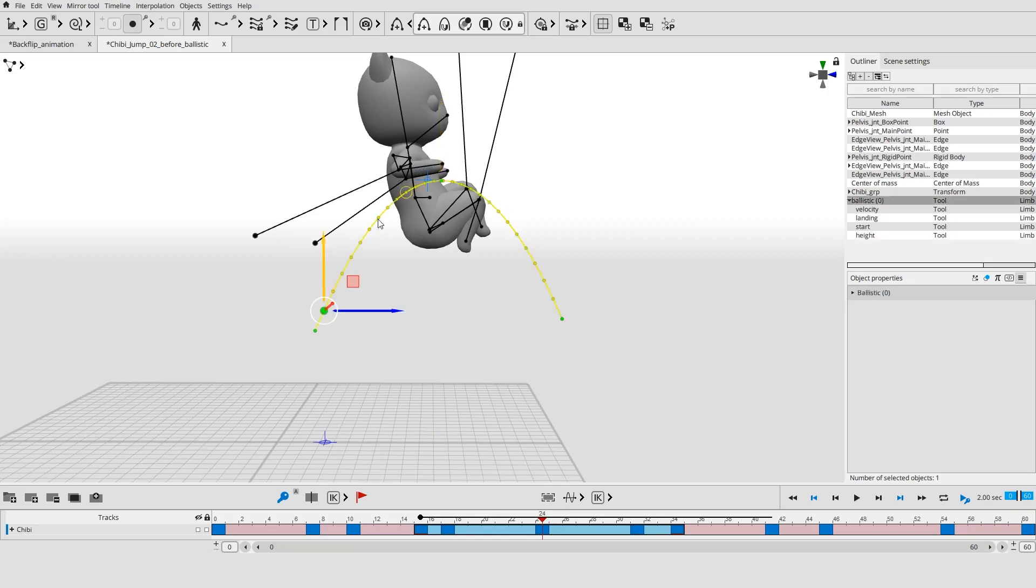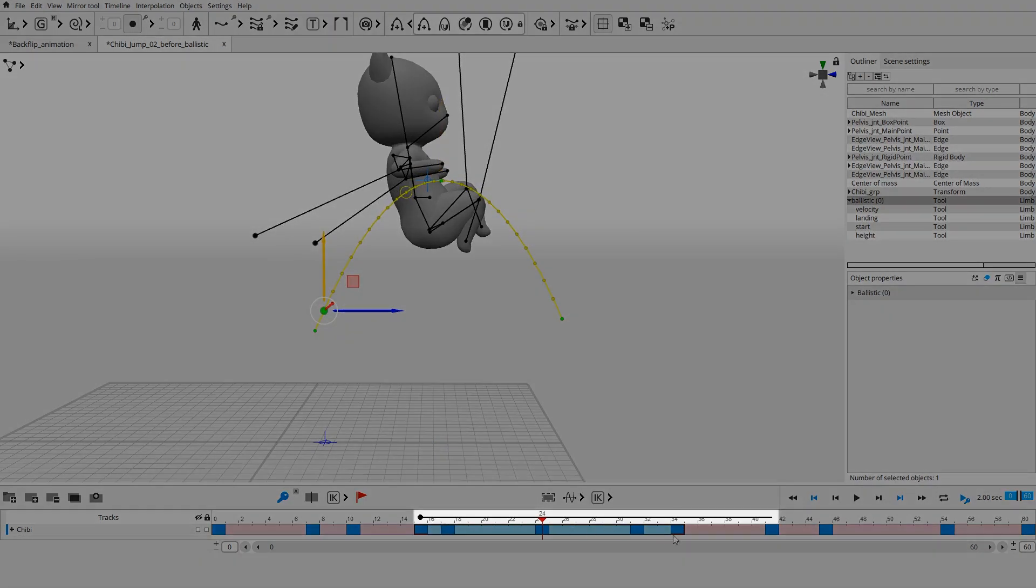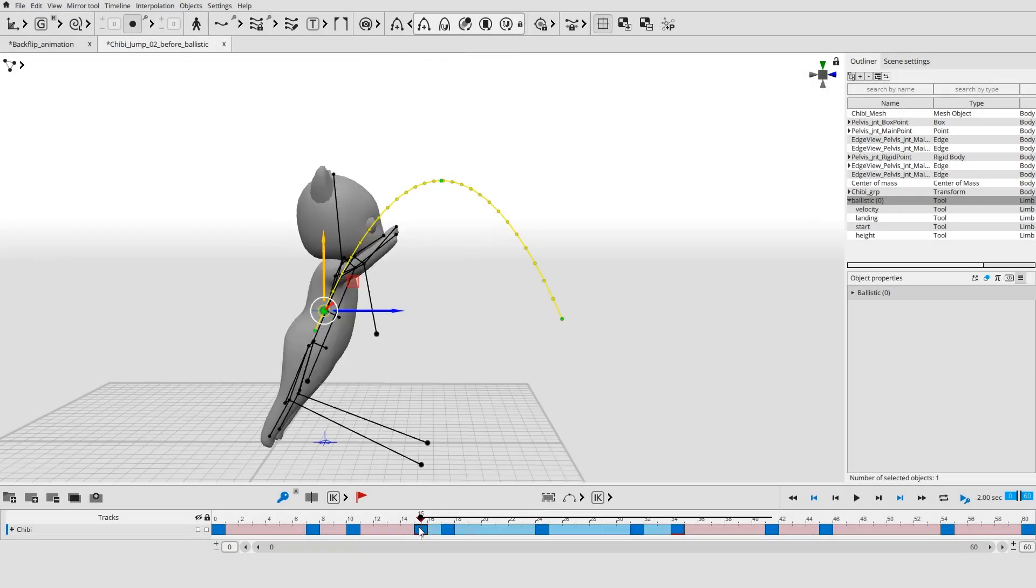If you select the ballistic curve in the viewport, you will also see it displayed on the timeline as a black line. The higher the trajectory, the longer is the line.